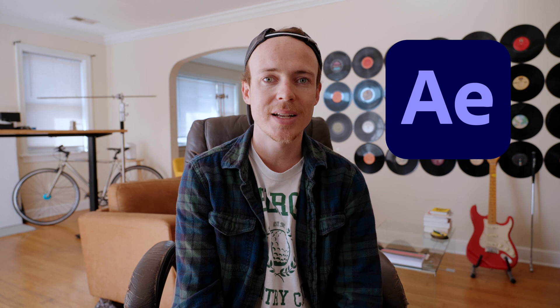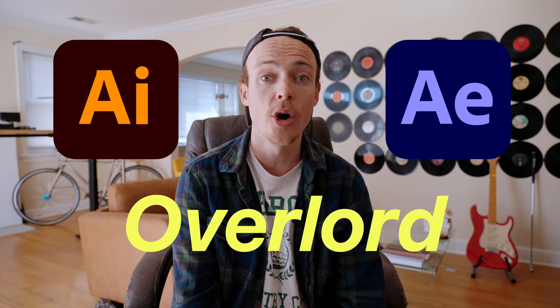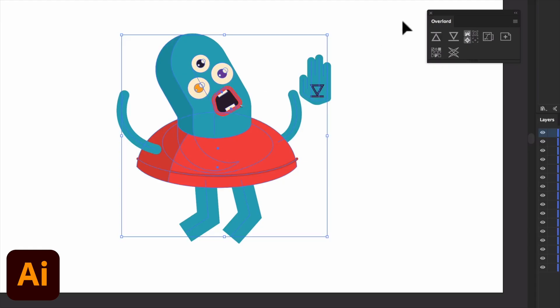Hey guys, what's going on? I'm Nick. I want to show you one of the most useful animation plugins for Adobe's After Effects and Illustrator and it's called Overlord.